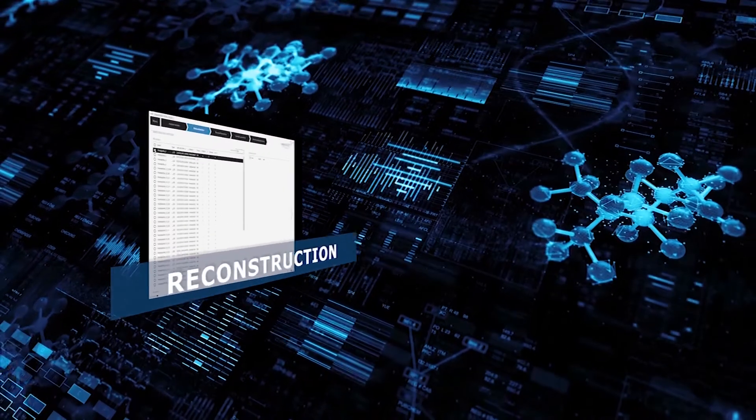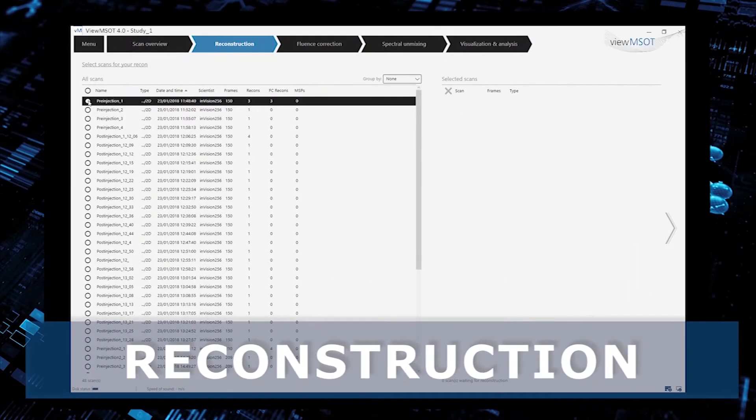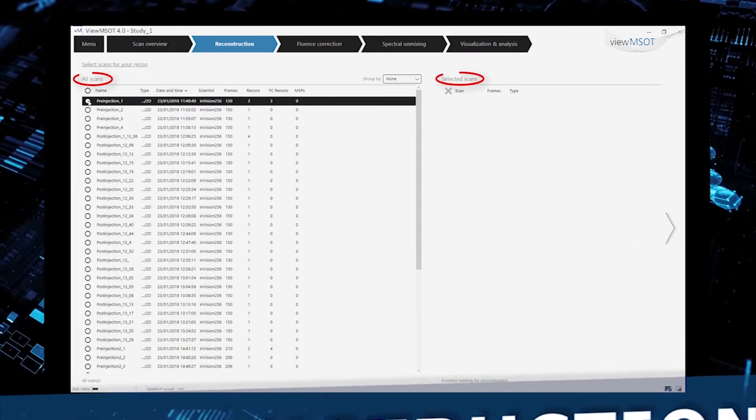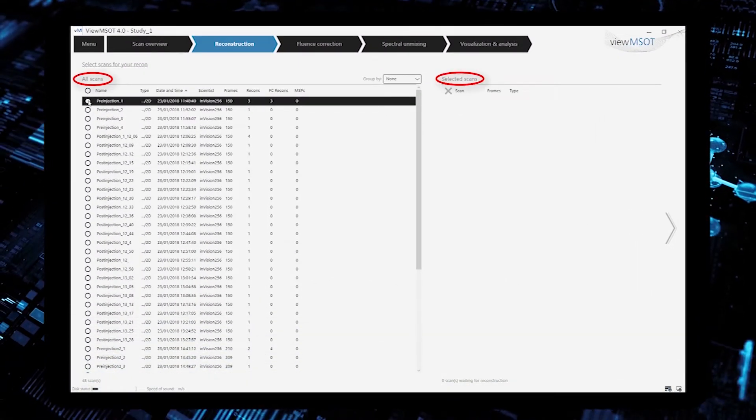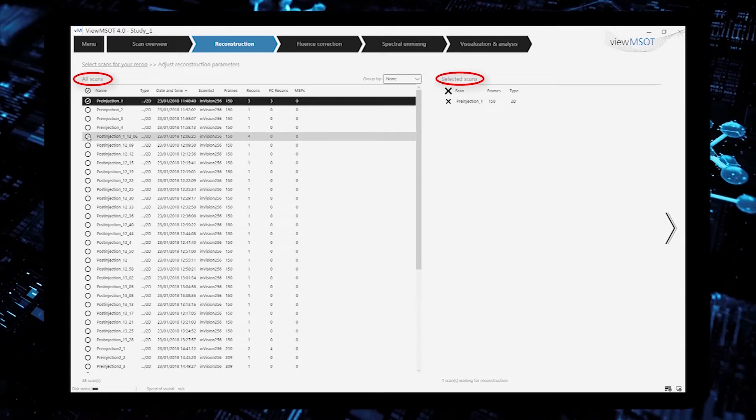Let's take a closer look at the individual processing steps. In reconstruction, you first choose the scans to be reconstructed.